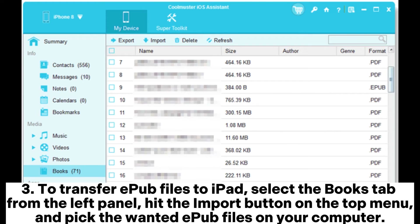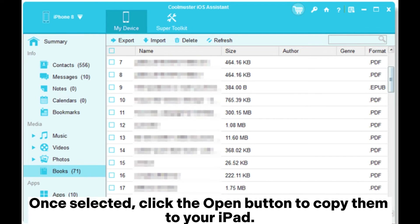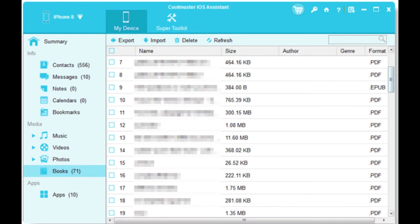3. To transfer EPUB files to iPad, select the Books tab from the left panel, hit the Import button on the top menu, and pick the wanted EPUB files on your computer. Once selected, click the Open button to copy them to your iPad.